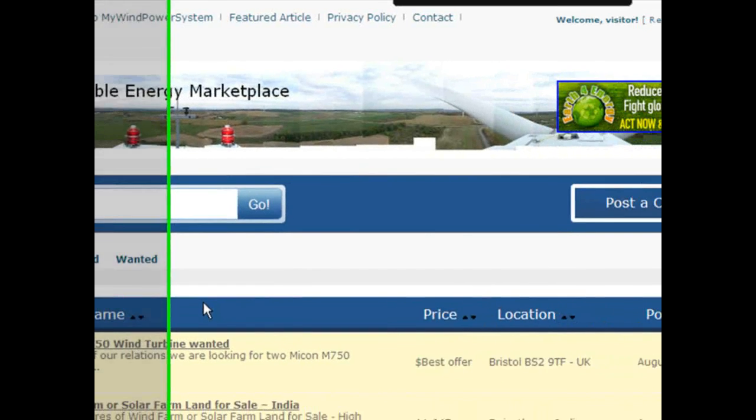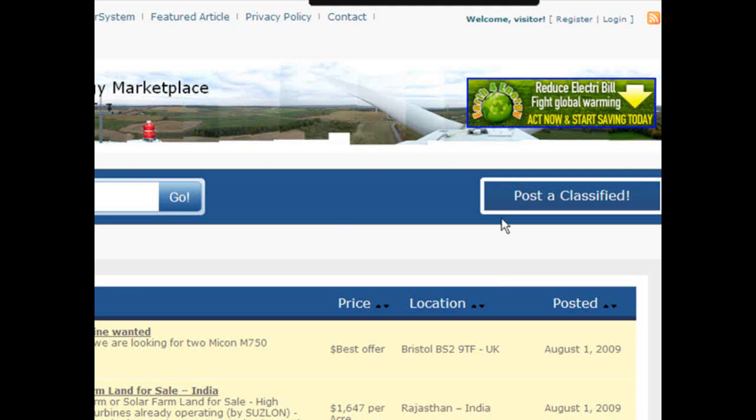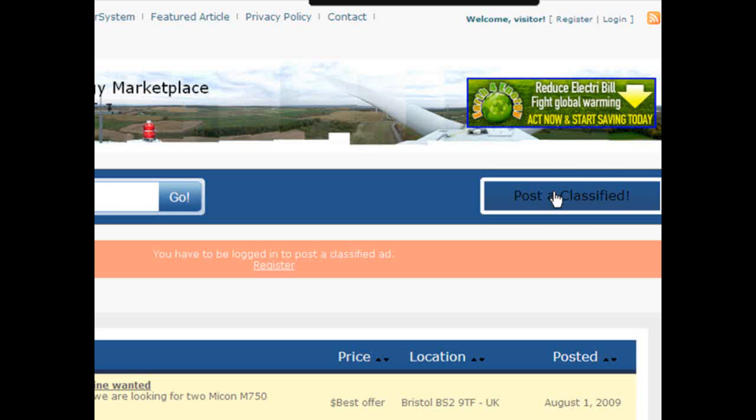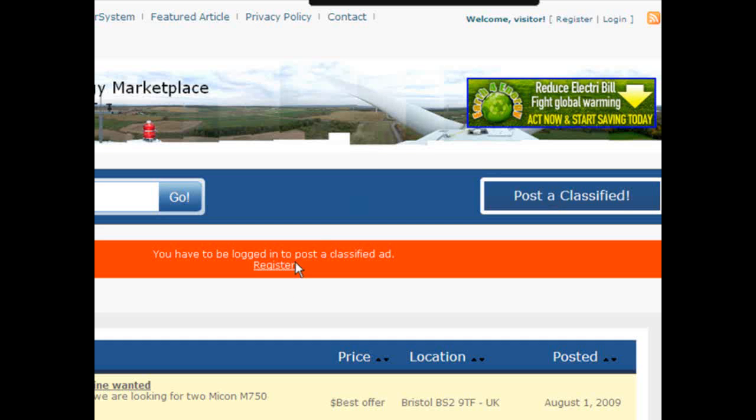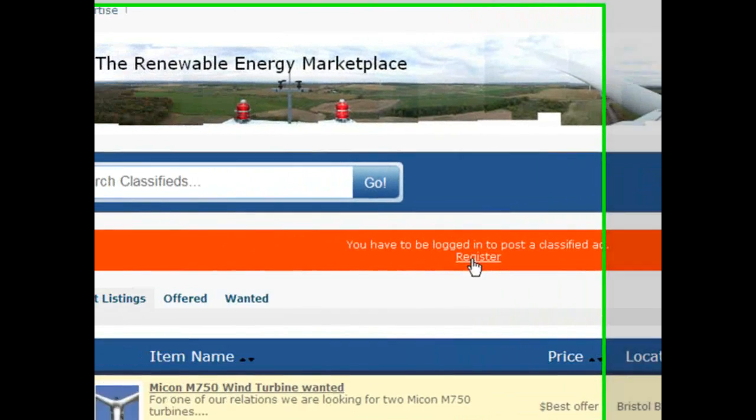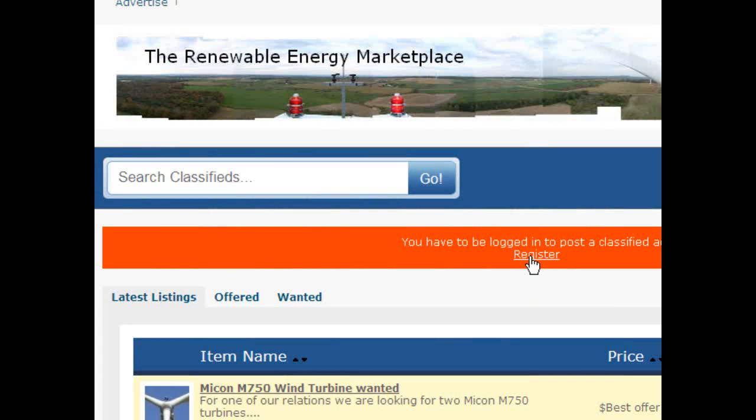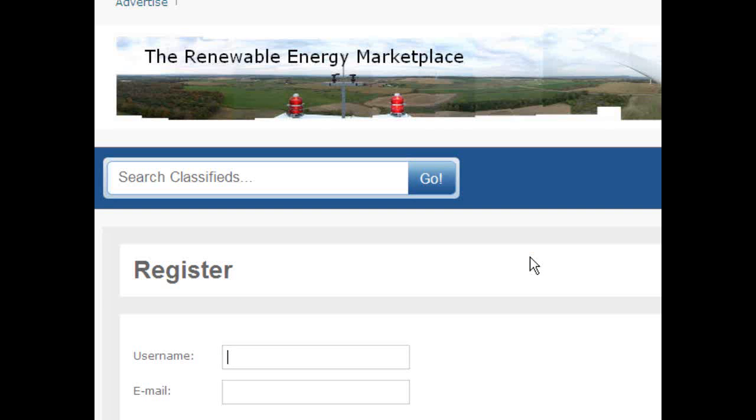It is mywindpowersystem.com and there we have an exciting new classified advertising marketplace. It is very easy and simple to post your ad, be it you are looking for a job or you want to offer yourself for a new job or you want to buy your second-hand renewable energy equipment, this is the place to go.